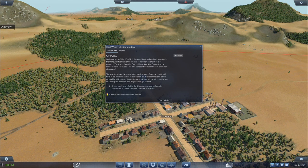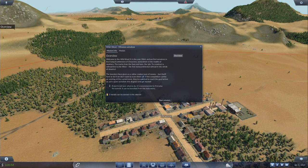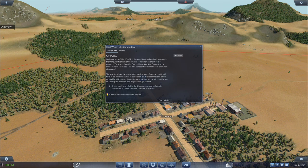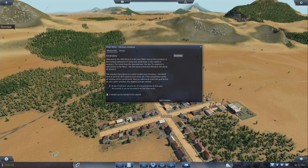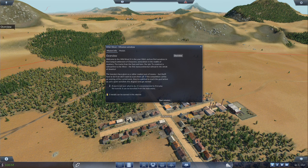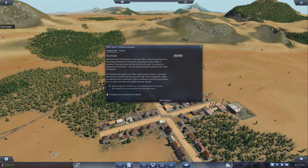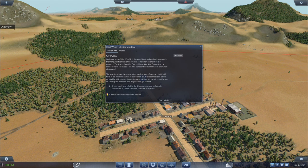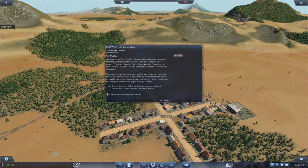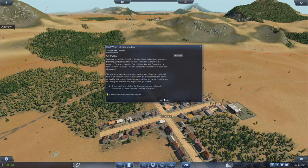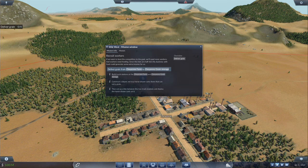Welcome to the Wild West. It is the year 1864, and we find ourselves in the tranquil settlement of Cheyenne, somewhere in the middle of nowhere. The tracks from the east end here. Our job? To construct a railroad line to the west. The first transcontinental railroad in the whole of America. The investors have given us a rather modest sum of money, but that'll have to do if we don't want to scare them off. If the competition carries on working at the current pace, they're expected to reach the goal before us. Let's spare ourselves this disgrace and get started. Five medals can be earned in this mission. Let's start the mission.